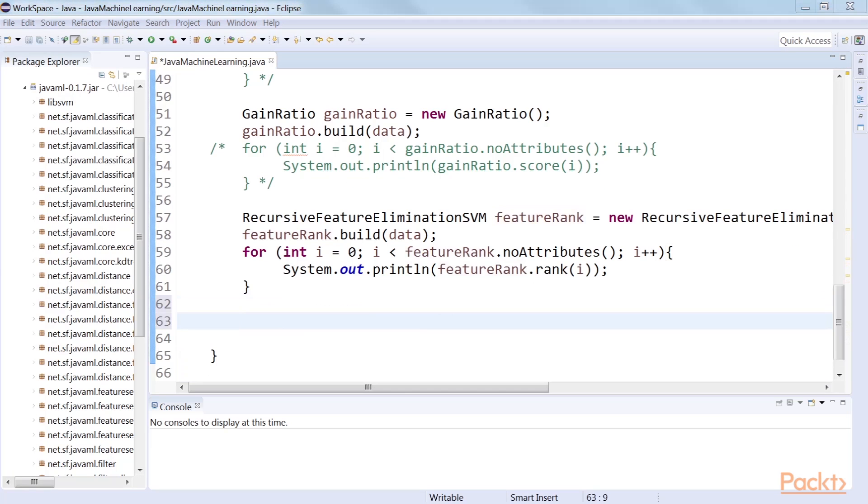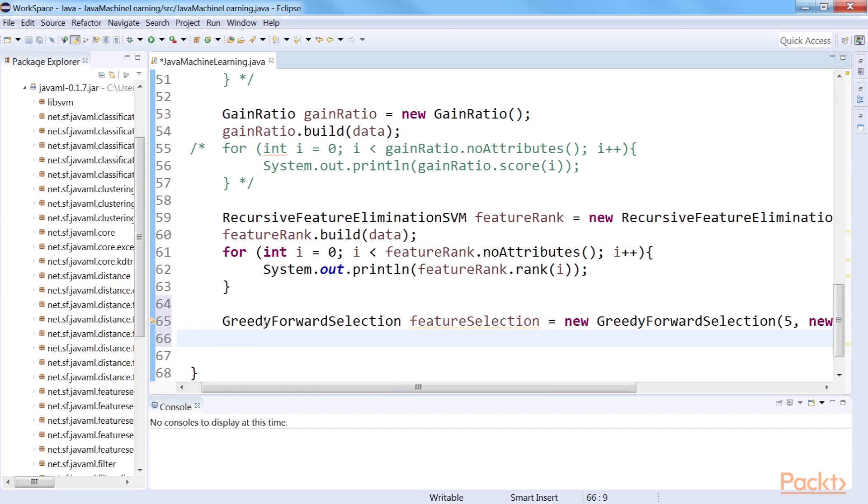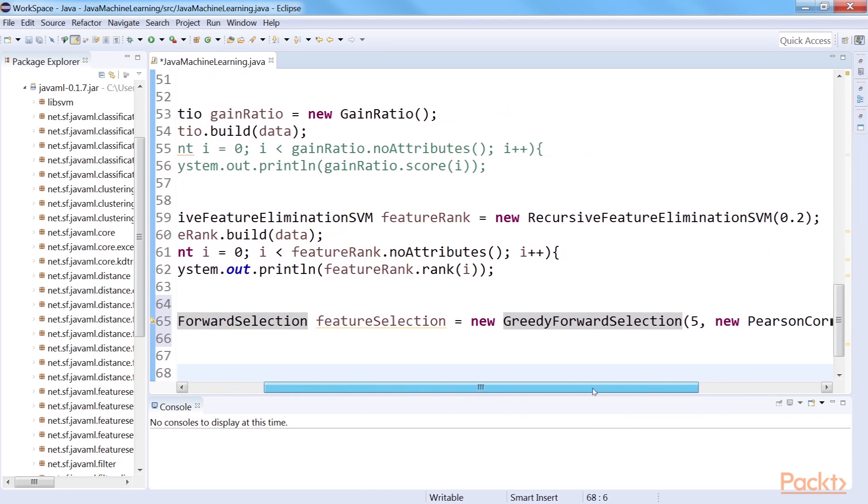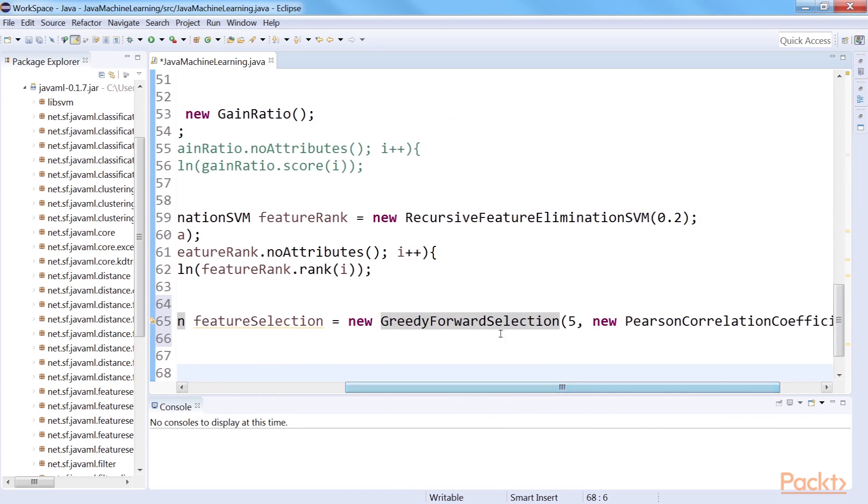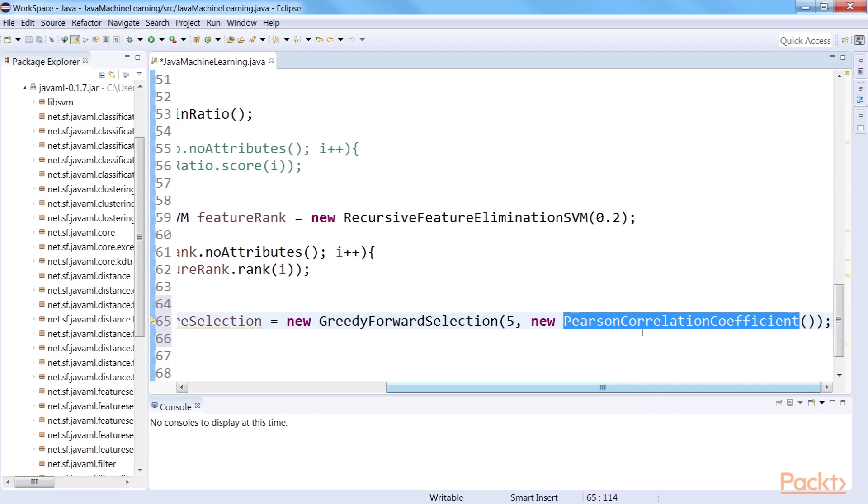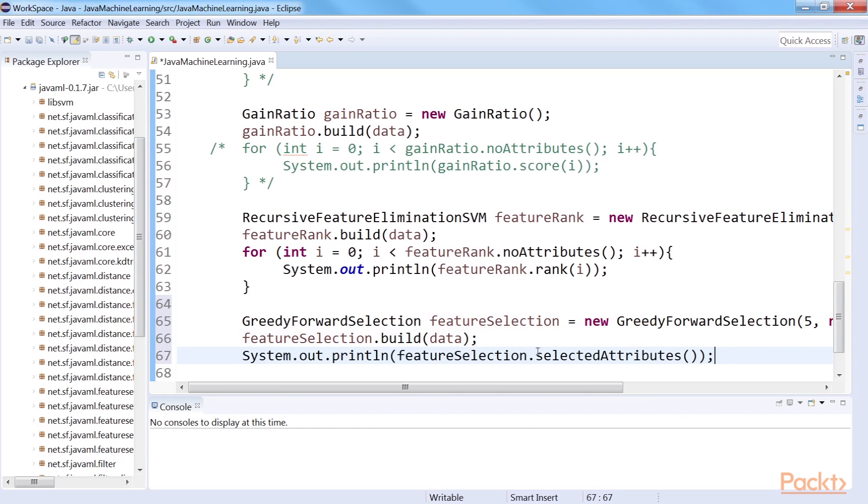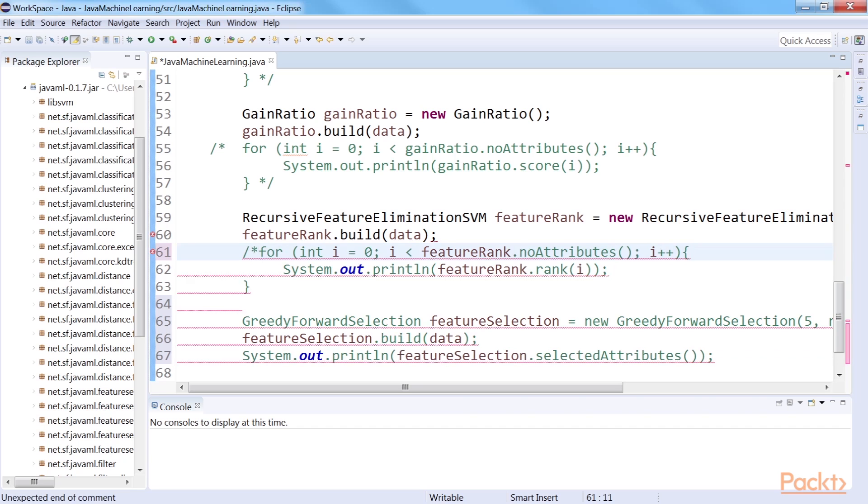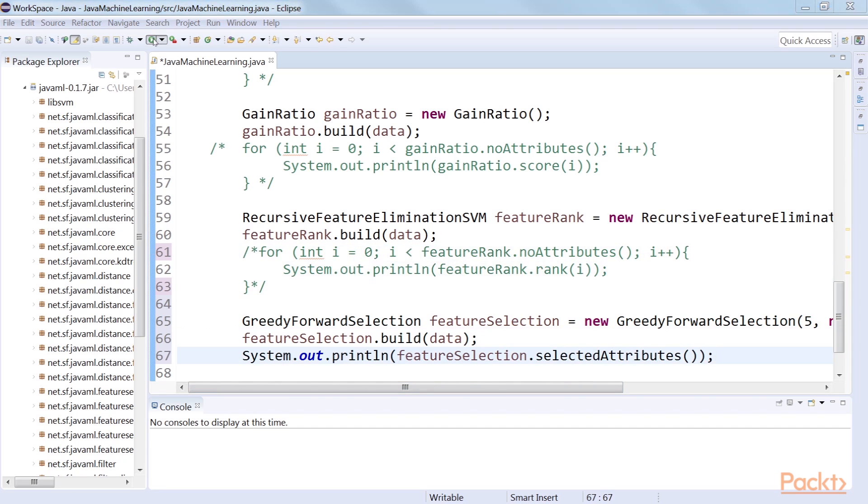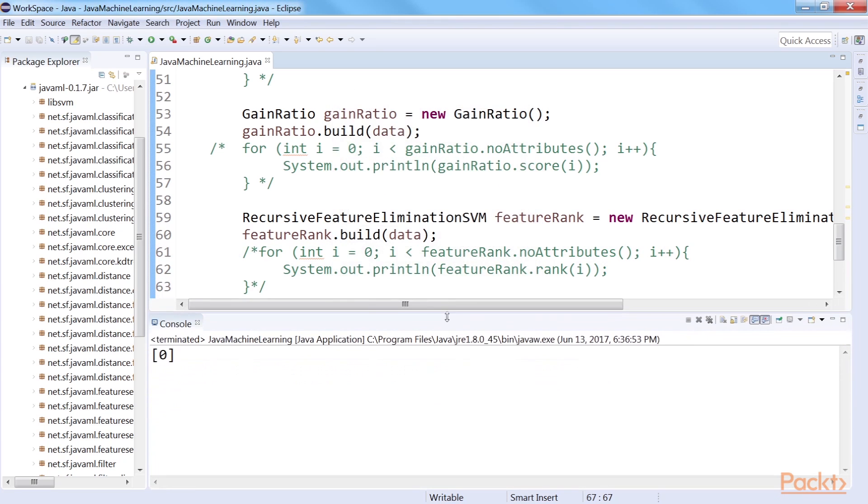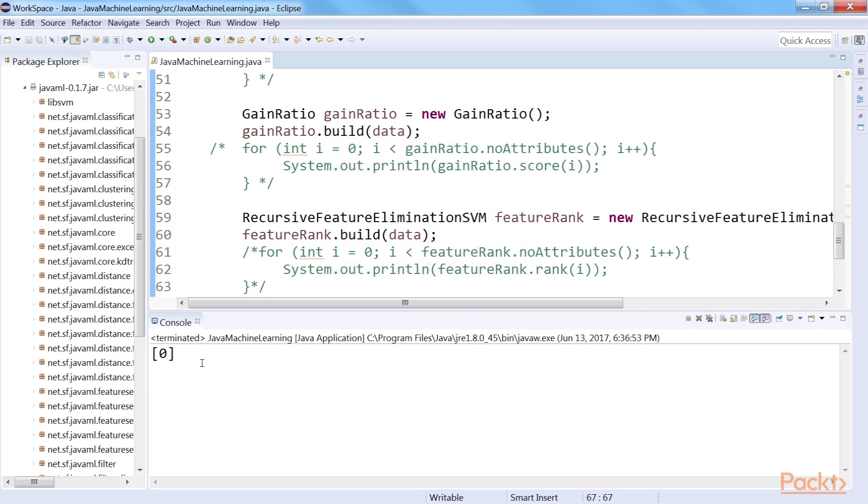While for the scoring and ranking of the features we get information for individual features, we only get the subset of features selected from a dataset when we apply feature subset selection of Java ML. First, create a feature selection algorithm. We will use a forward selection method using the greedy method. In the process of selecting features, we need a distance measure, which in our case is Pearson's correlation measure. The first parameter of the constructor stands for number of attributes to select in the subset. Then, apply the algorithm to the dataset. Finally, we print the features selected by the algorithm. OK, the output subset of features looks like this.